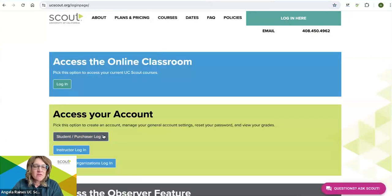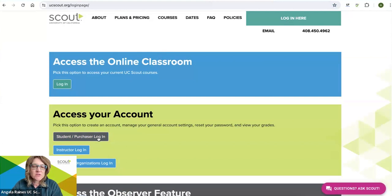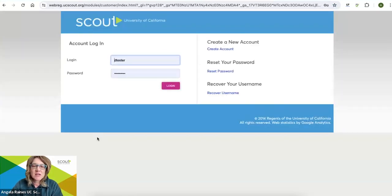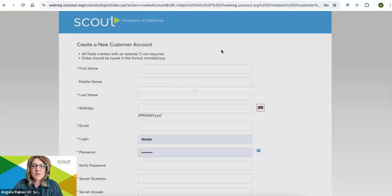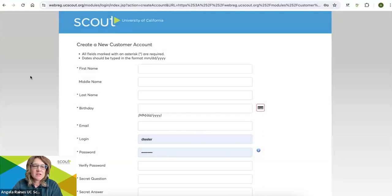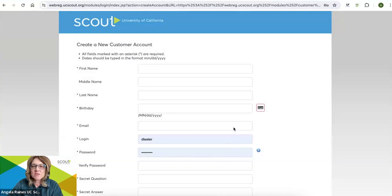If you already have an account, go ahead and use your account. If you need to create an account, you will click on create an account. This will prompt you to enter some information to get your account set up. Go ahead and spend just a few minutes doing that.